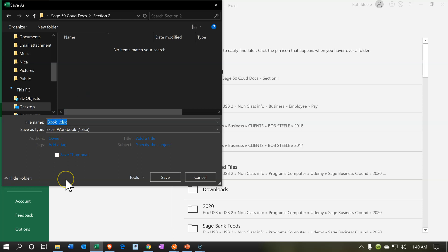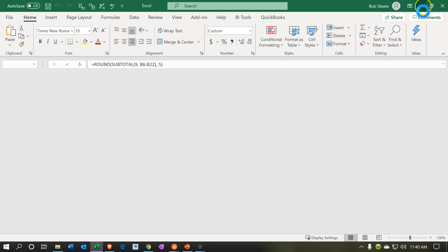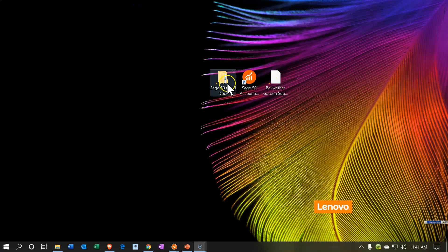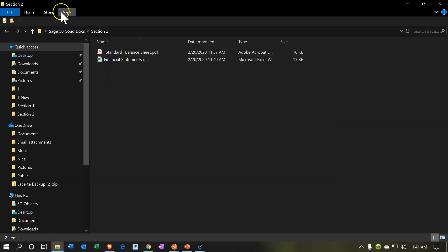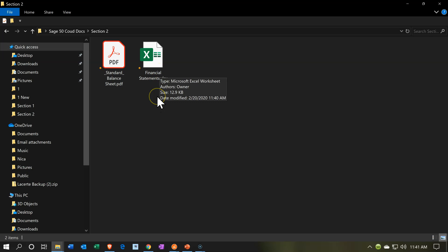I'm going to put the file in the section 2 folder and call it 'financial statements,' then save it. I'll close things out and check our folder — let's open it up and view as large icons. Now we have the financial statements file and the balance sheet. As we create more documents we'll list them here, and think about how we can print or provide them to someone else as easily and efficiently as possible. That's it for now.